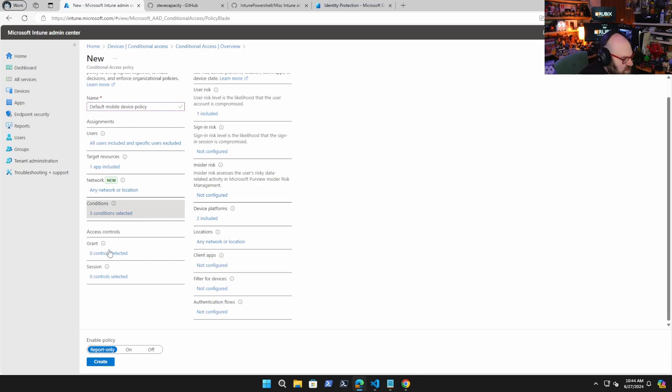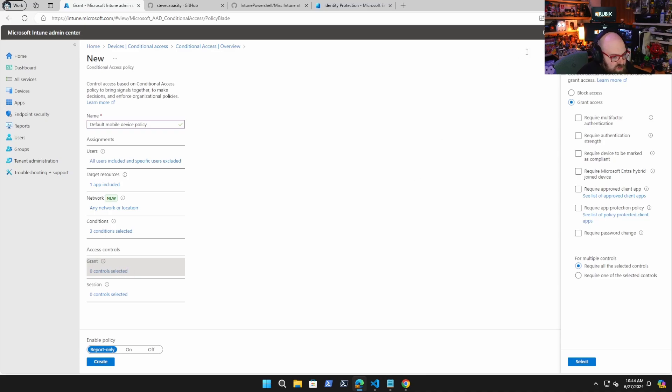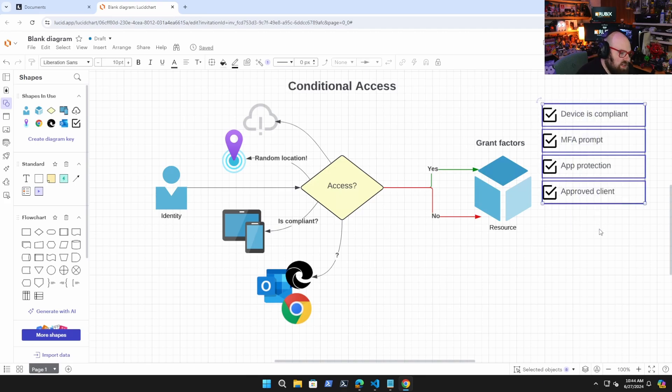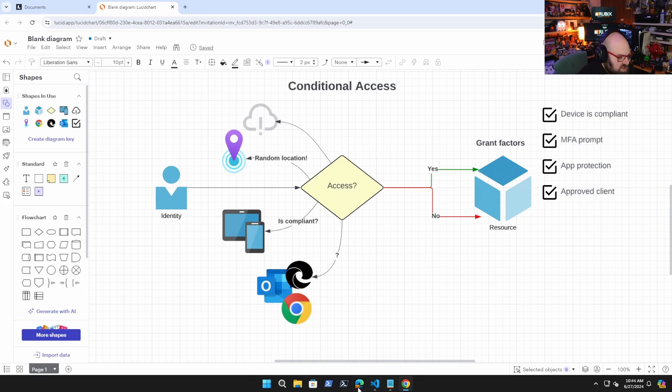So that's going to be it for that part. And the rest we'll get to in the future. So grant controls. This is what we spoke about before. Do I let the device in? Do I not allow it in? And if I do let it in, what are my grant conditions?